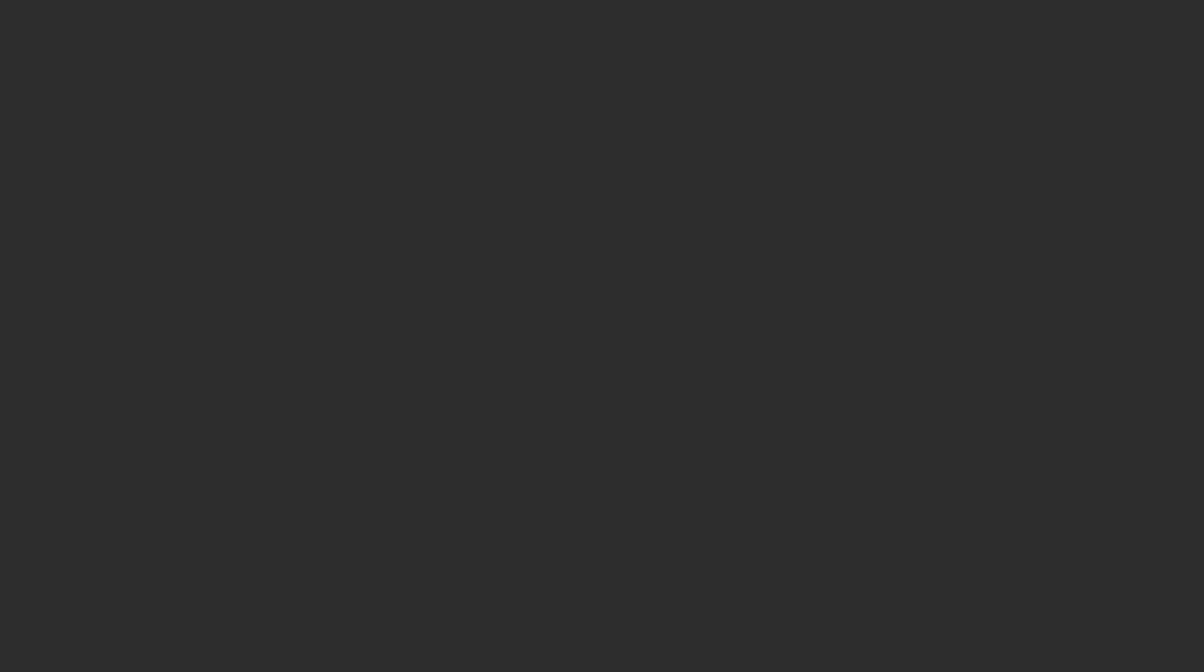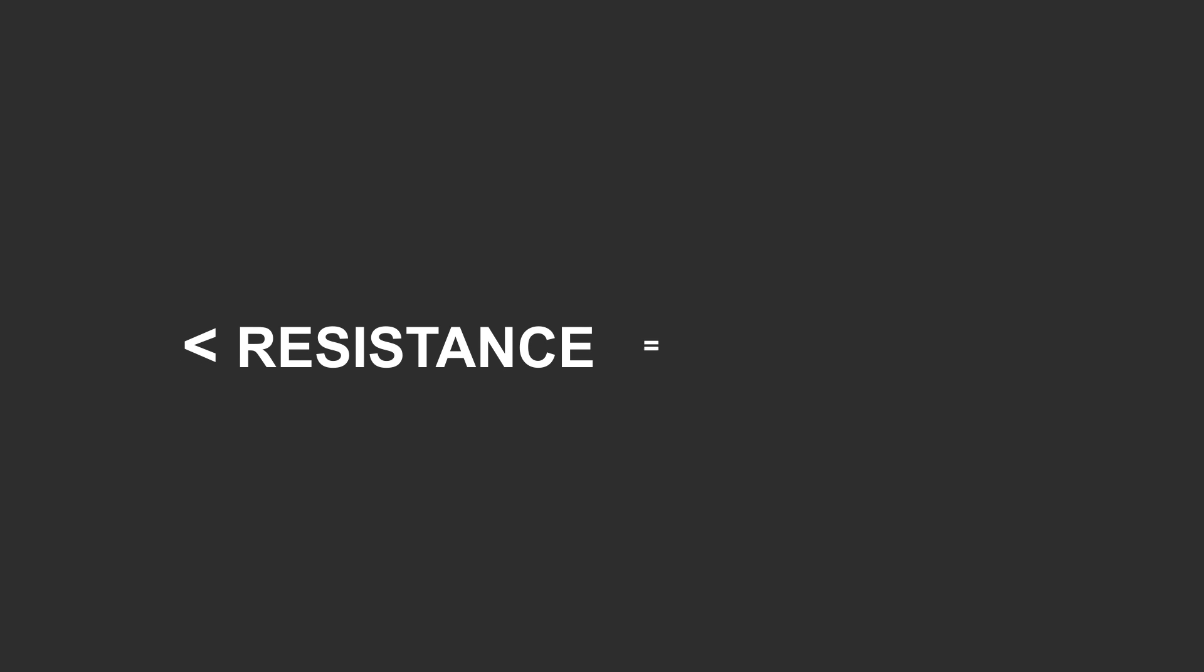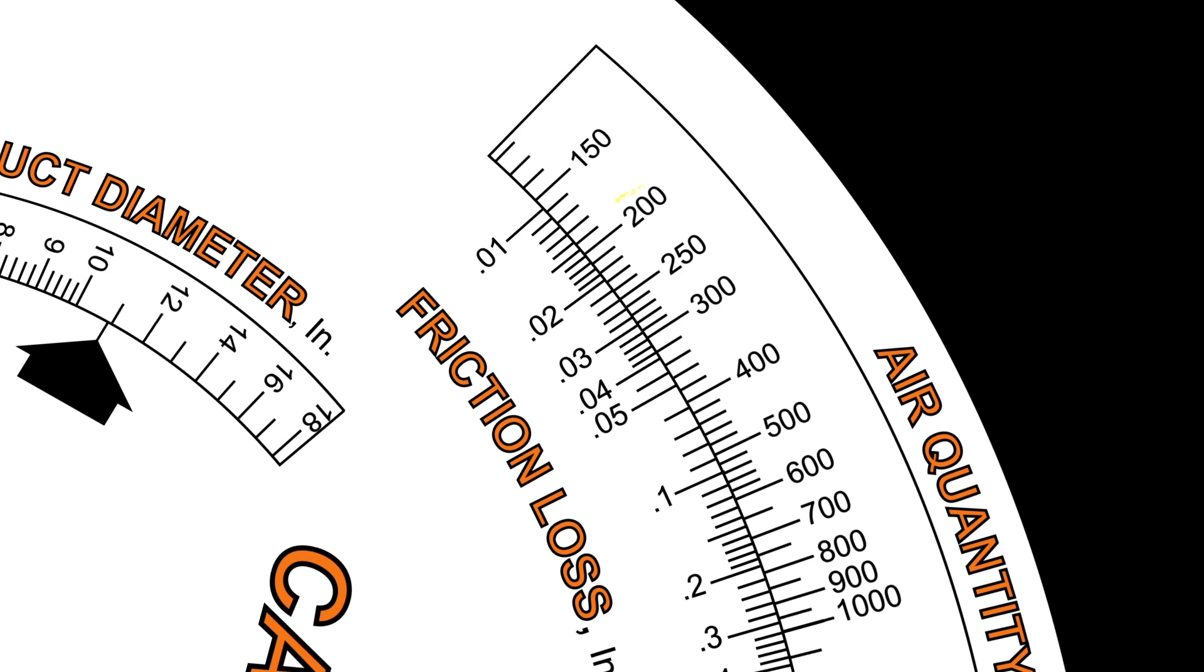Similar to water, the more resistance you encounter, the more energy required. To move 200 CFM of air through your duct, according to the calculator, you will encounter only 16 hundredths of an inch of friction loss. Very little resistance.